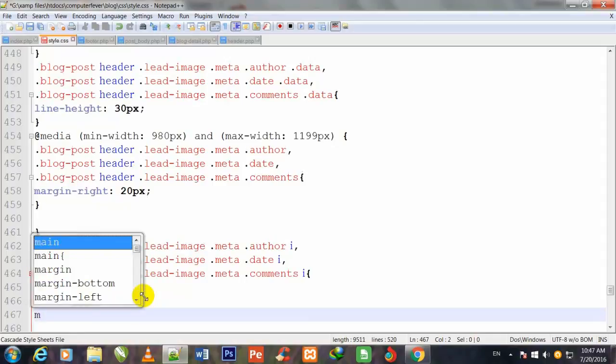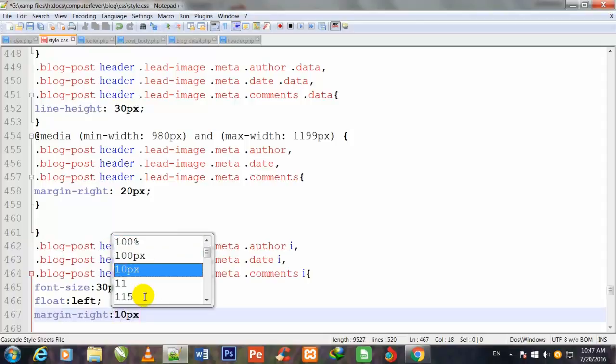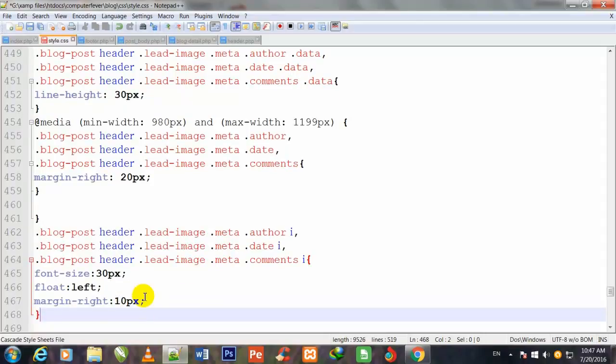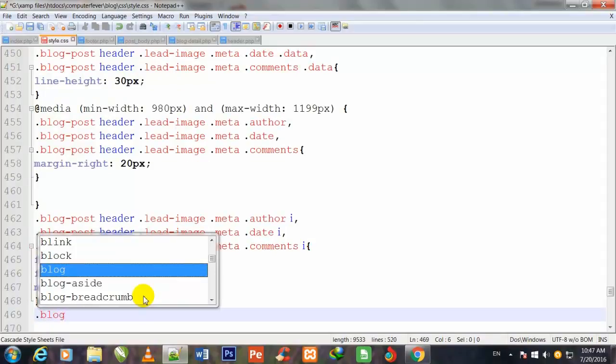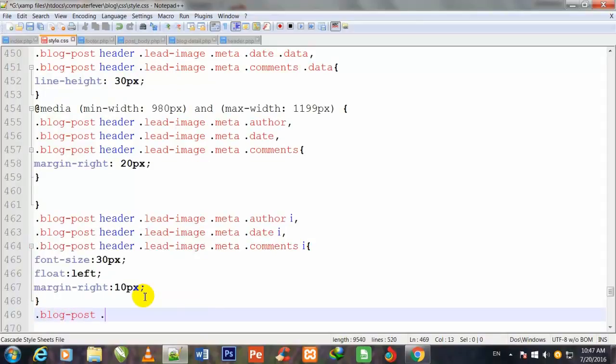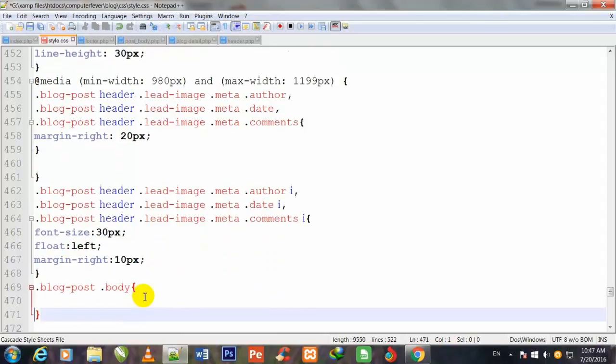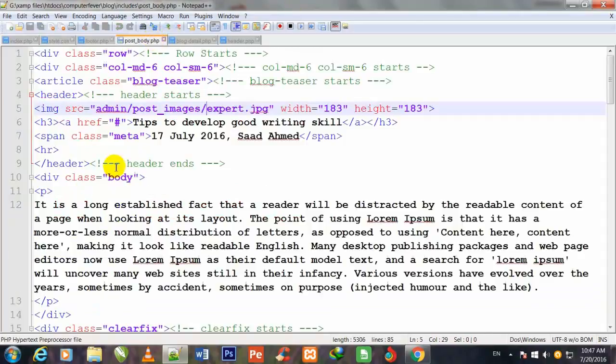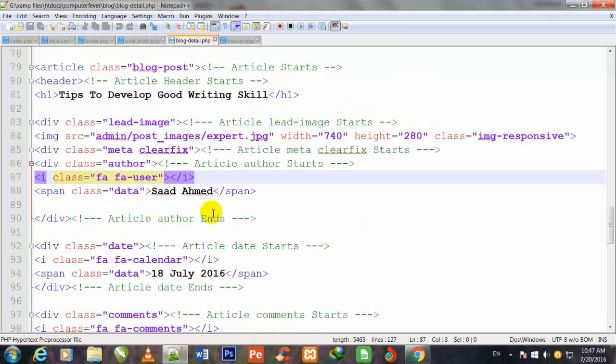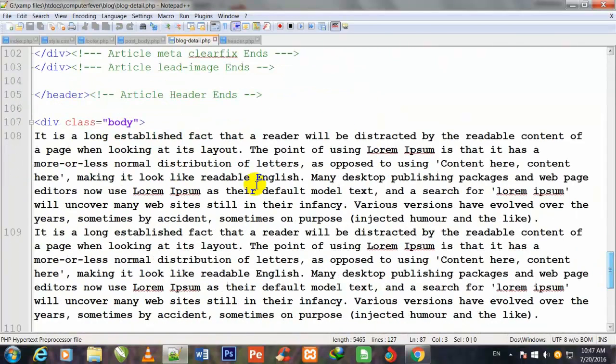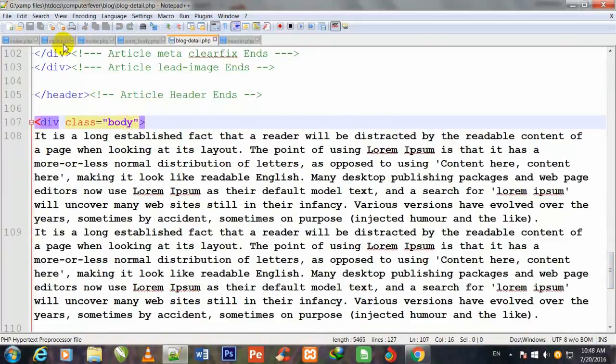Float left, margin-right 10 pixels. Dot blog-post, dot blog-post, dot blog-post body. I show you this body class, and this is not body class actually. It was that page blog-detail.php. This is that class.